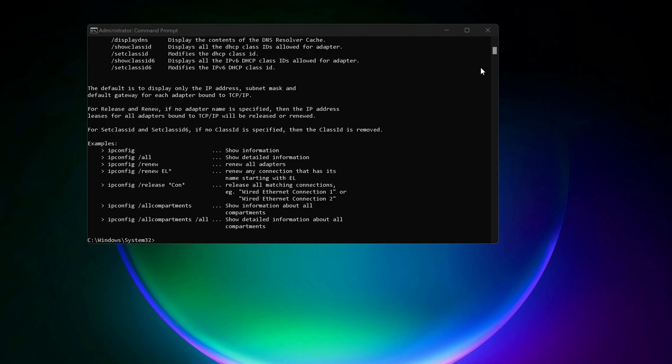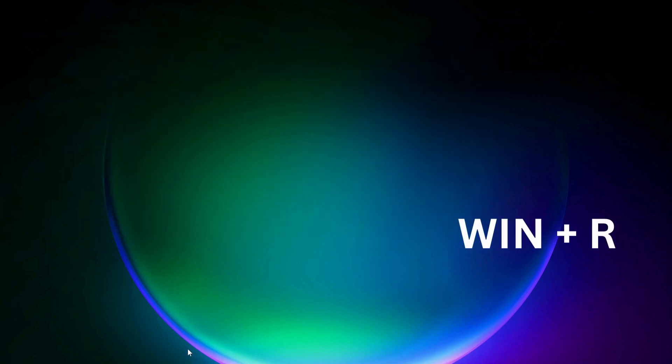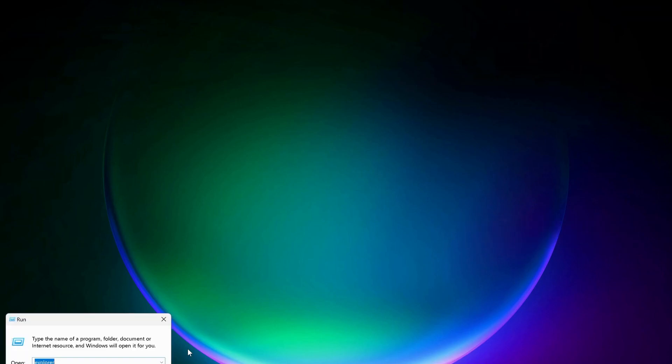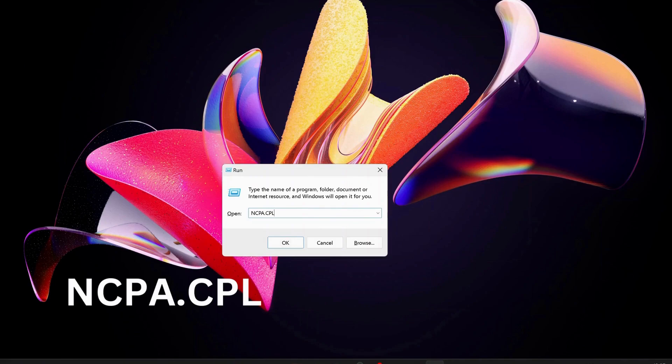After you've done this, close this and open Run. To do that, press Windows key and R on your keyboard and type in 'ncpa.cpl'. Then click OK.